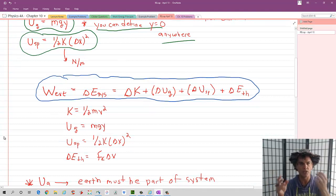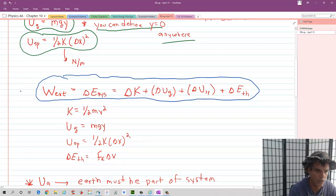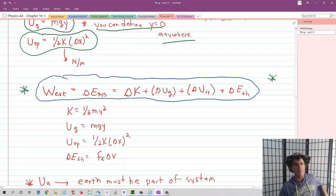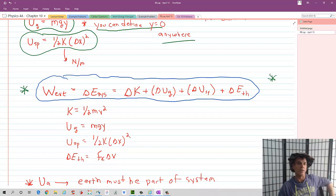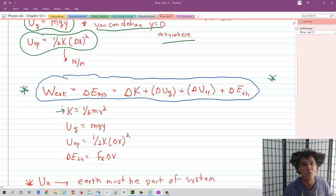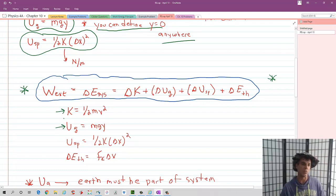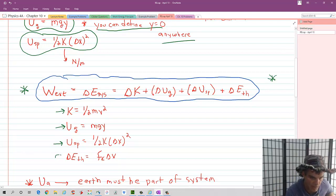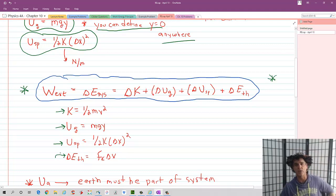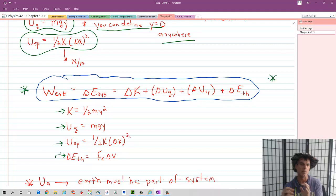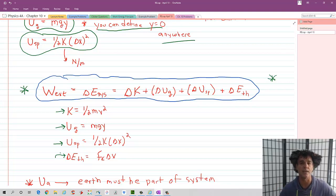The big equation for this chapter is: the work done by all external forces on a system equals the change in total energy of the system. We're now looking at four forms of energy: kinetic energy (one-half mv squared), gravitational potential energy (mgy), elastic or spring potential energy (one-half k delta x squared), and the change in thermal energy, which is the force of kinetic friction times the displacement. If we have rolling friction or air resistance, it's those respective forces times displacement. We're generally just looking at kinetic friction.